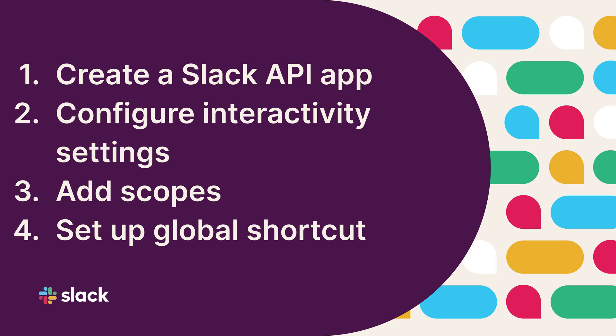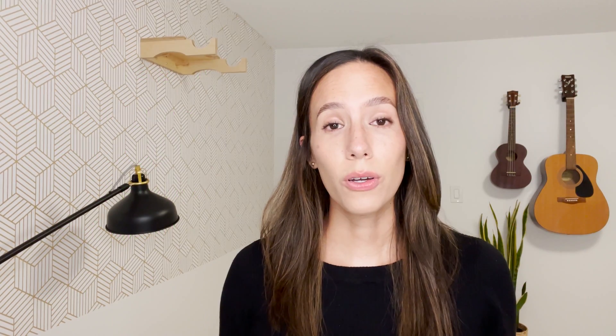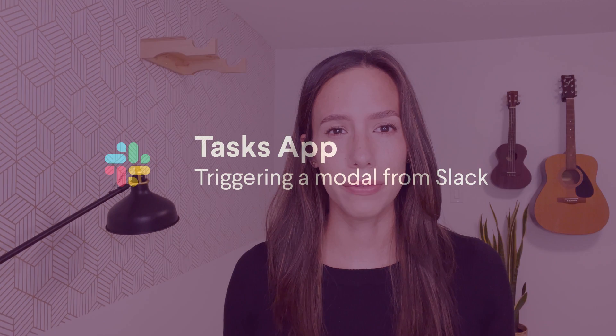At this point, you've created an app, configured its settings and permissions, and have set up a global shortcut. To recap, global shortcuts are an entry point to app functionality. The Tasks app uses a global shortcut that triggers a modal which enables the user to create a new task. But what are modals and how do they work?